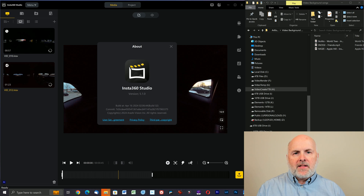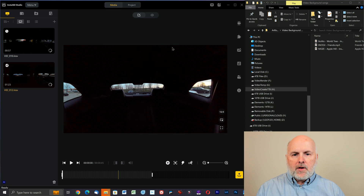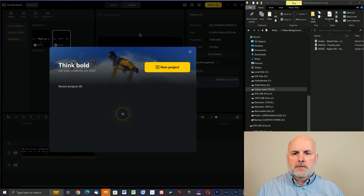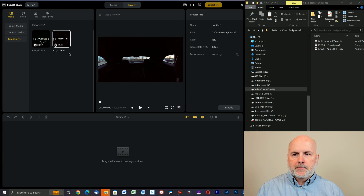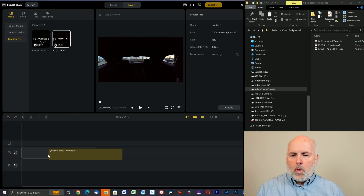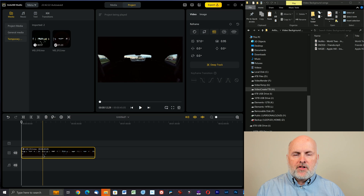I am illustrating this in version 5.1.0, but this will apply to versions higher than version 5. So what we first need to do is switch from media to project. If you don't already have a project started, go ahead and select new project, give the project a name, and then select confirm. Add your video tracks into the project timeline.